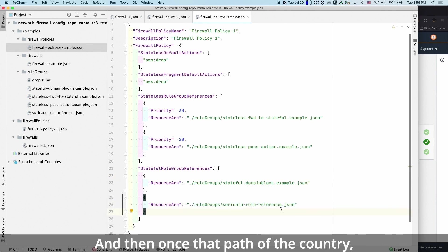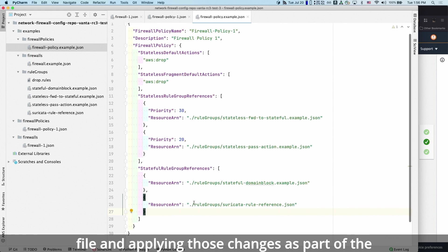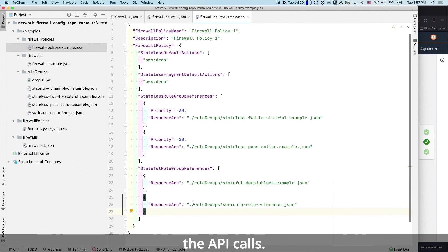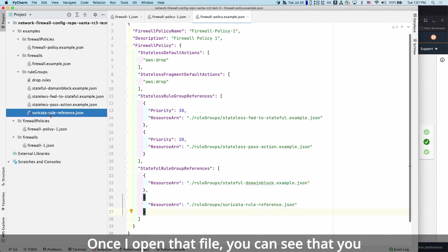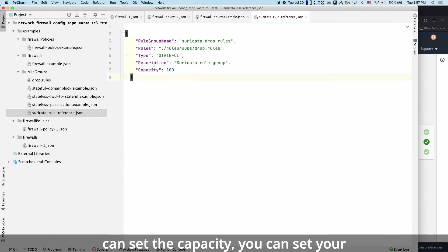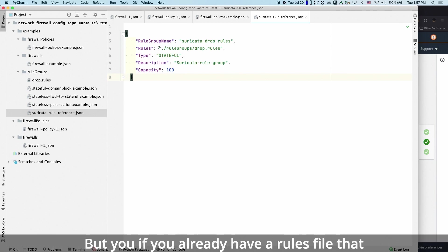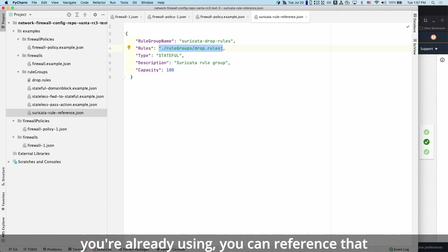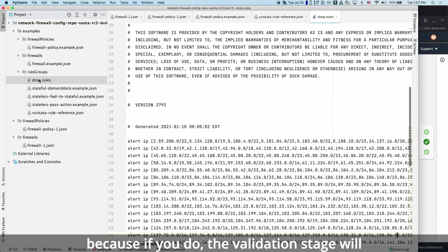And then once that path, the automation will take care of finding this file and applying those changes as part of the API calls. So let's quickly go to the Suricata reference. Once I open that file, you can see that you can set the capacity, you can set your description as you prefer. But if you already have a rules file that you're already using, you can reference that here and store that. Just don't forget to store it here. Because if you do, the validation stage will find the error for you and tell you that you're missing a file.